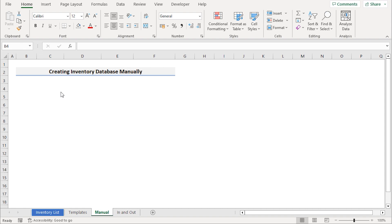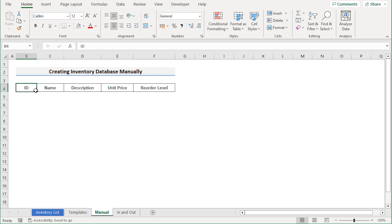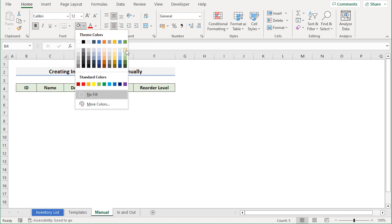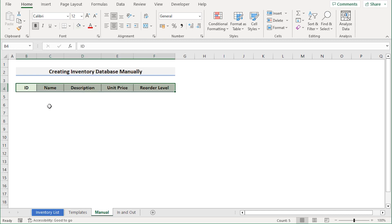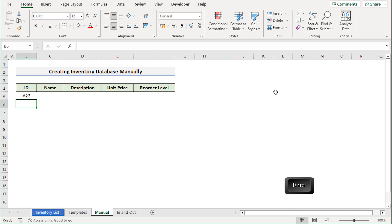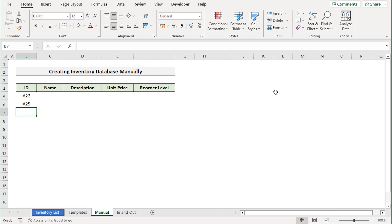In our second method, we want to create an inventory database manually. To do that, first we need to create the headers. We'll go to row 4 and type the headers we need. We have headers in cells B4 to F4. To make it visually more presentable, go to the Home tab, bold the text in the Font section, and choose a fill color to make it more attractive. Now we need to enter the data — go to cell B5 and insert the first product ID, which is A22. Press Enter and move to the next row. The second ID is A25, and that's how we fill every cell.